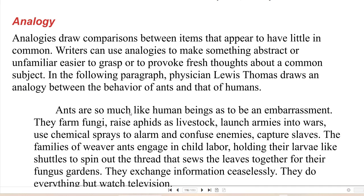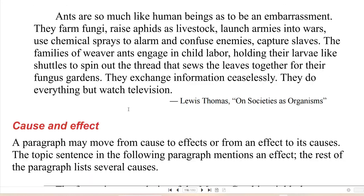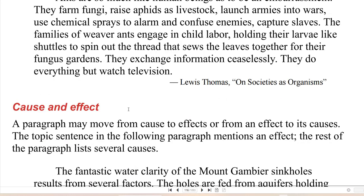Analogies draw comparisons between items that appear to have little in common. Writers can use analogies to make something abstract or unfamiliar easier to grasp, or to provoke fresh thoughts about a common subject. In the following paragraph, physician Lewis Thomas draws an analogy between the behavior of ants and that of humans: 'Ants are so much like human beings as to be an embarrassment. They farm fungi, raise aphids as livestock, launch armies into wars, use chemical sprays to alarm and confuse enemies, capture slaves. The families of weaver ants engage in child labor, holding their larvae like shuttles to spin out the thread that sews the leaves together for their fungus gardens. They exchange information ceaselessly, and they do everything but watch television.'